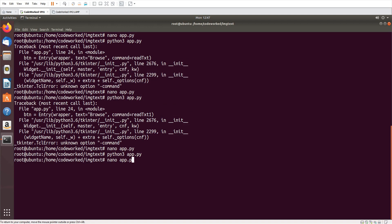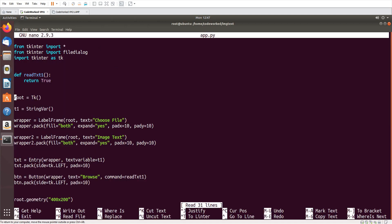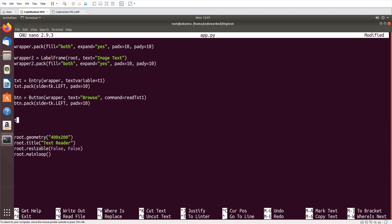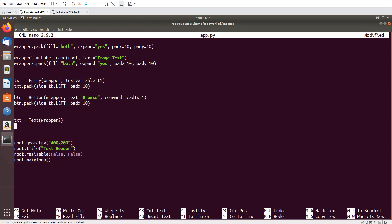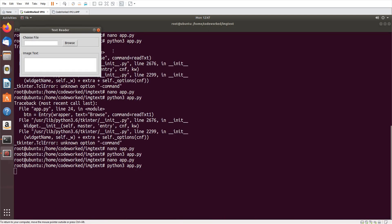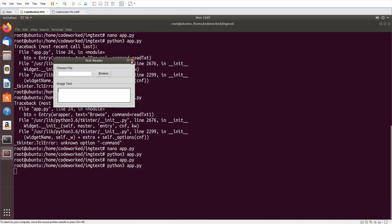Here I am going to add a text area. If I click this button it will open a file dialog, I will choose an image file, read text from it, and write here. Let me add a Text widget — txt2 — with padx=10, pady=10, and txt2.pack(). Let's see how it's looking — good, let's continue.